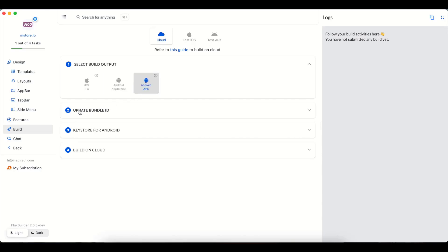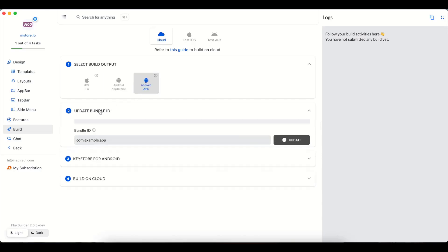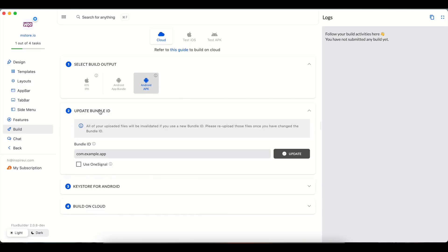Next to step two, input the bundle ID for Android APK.